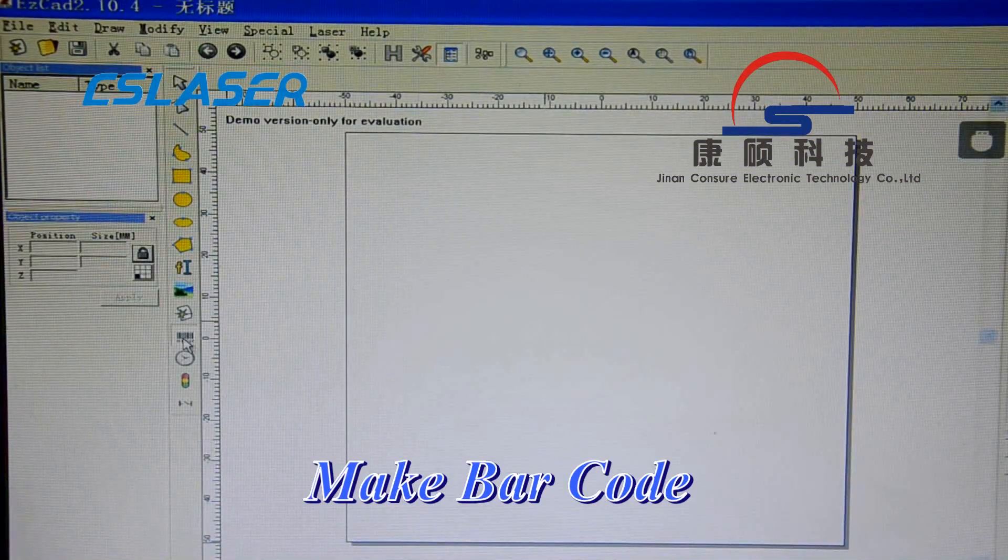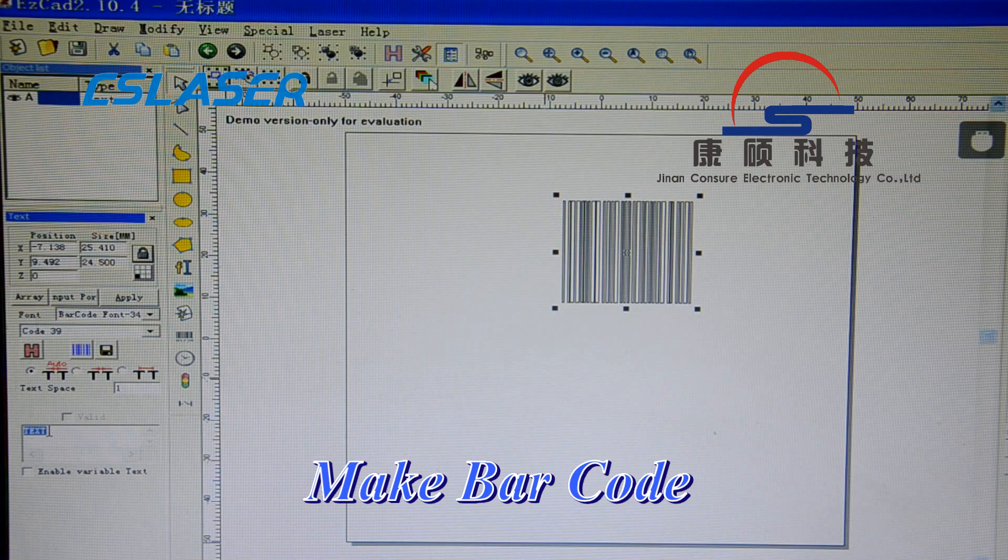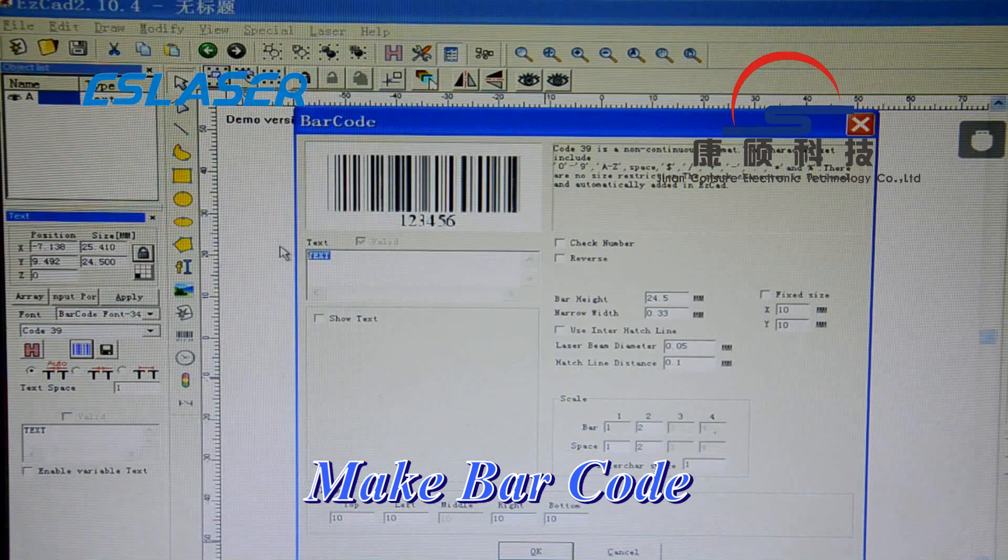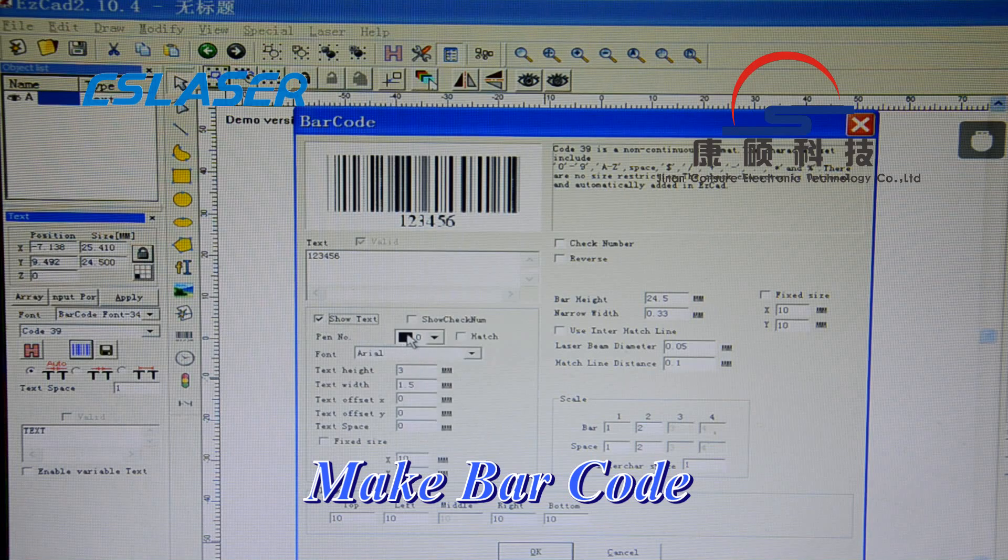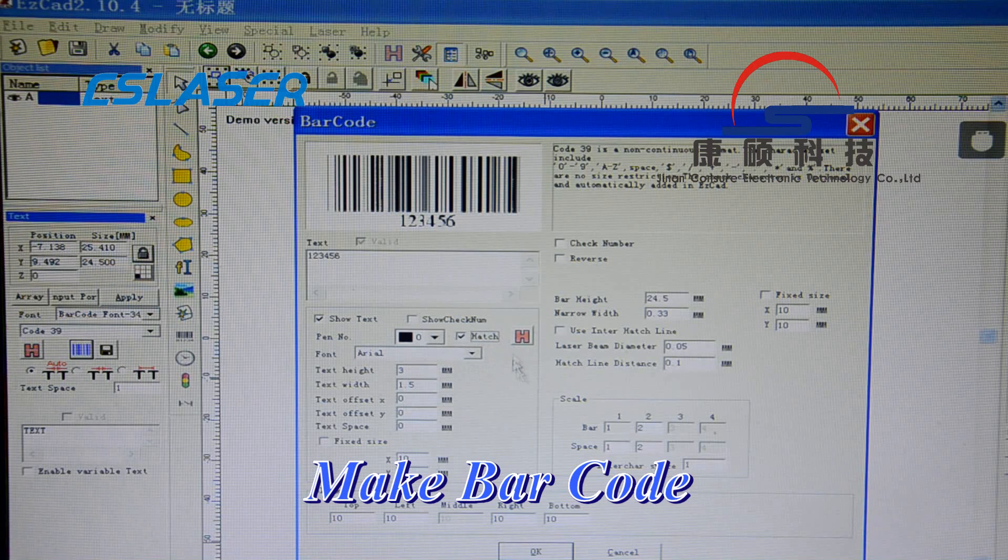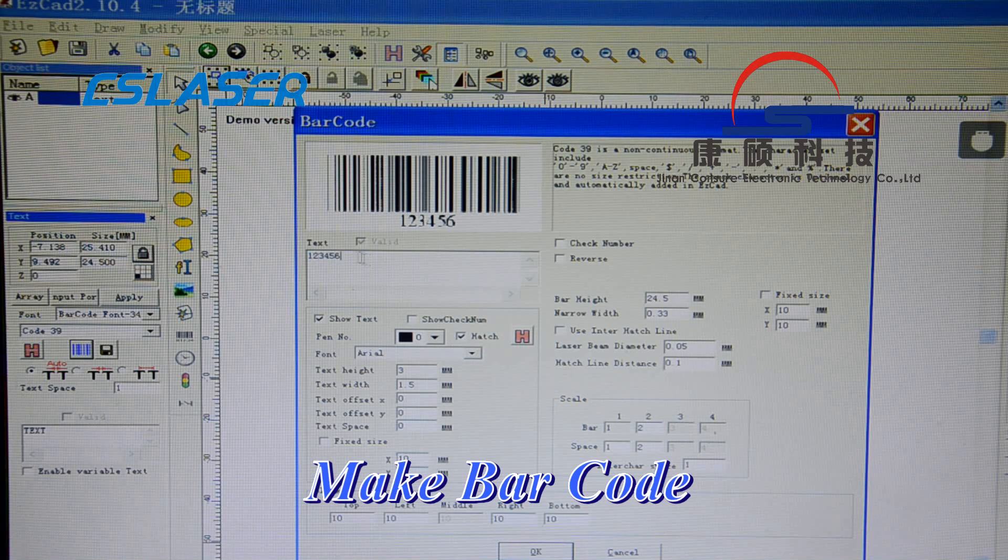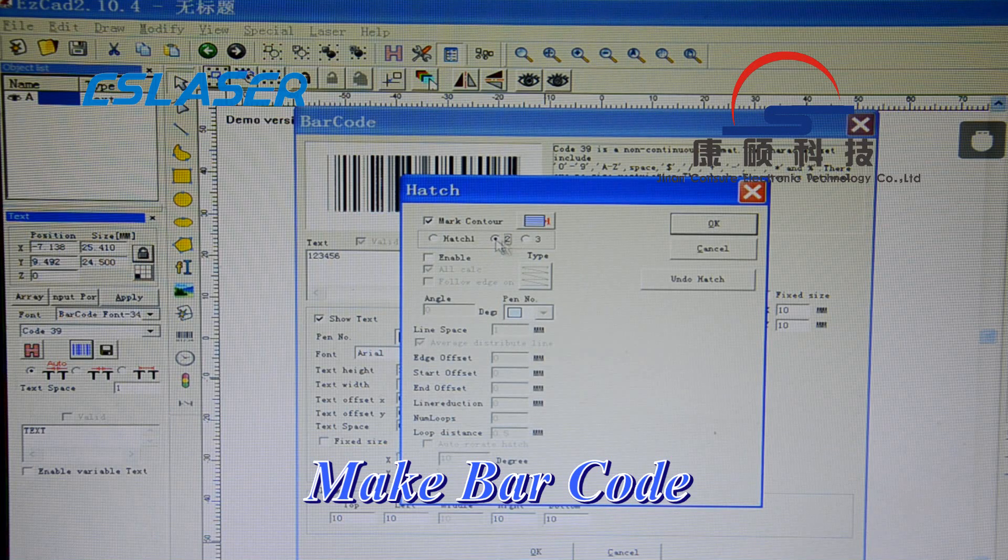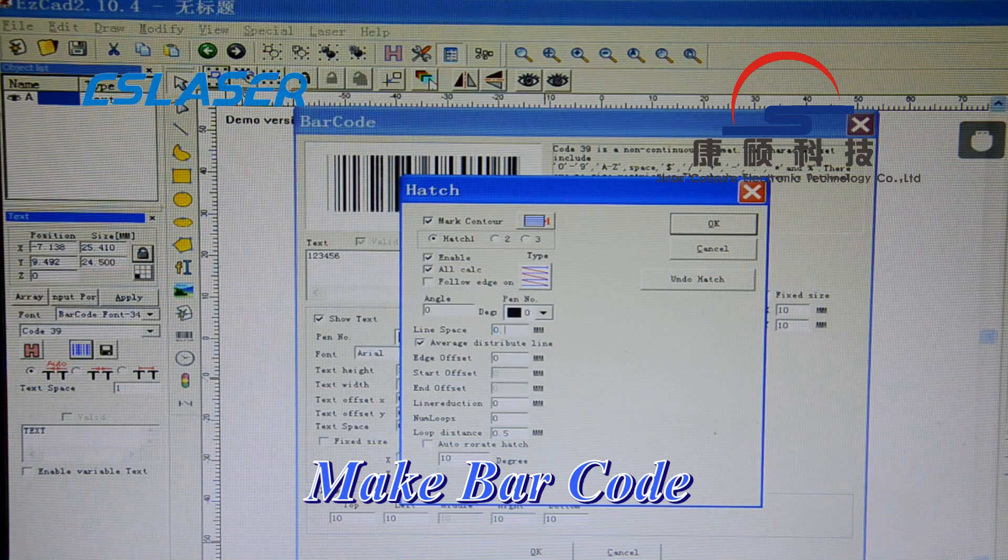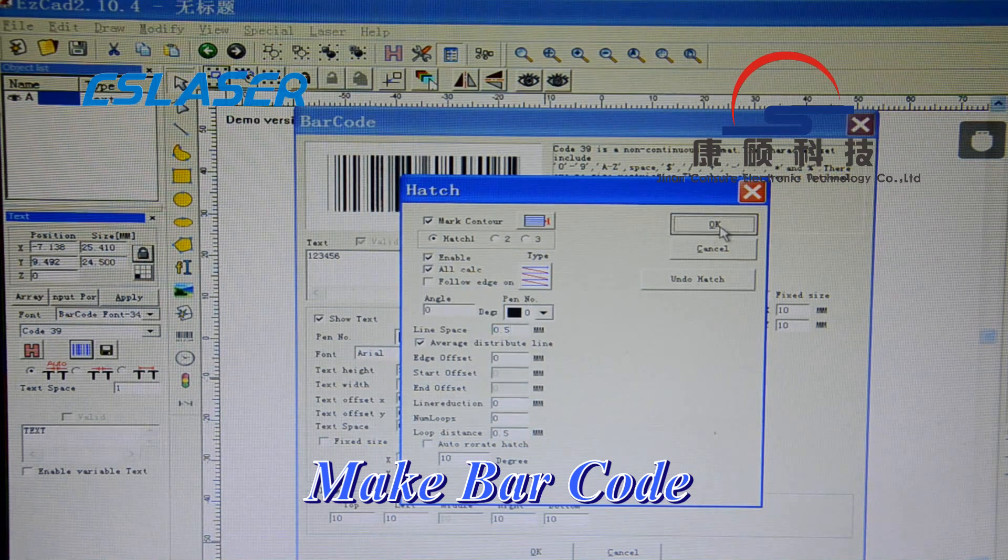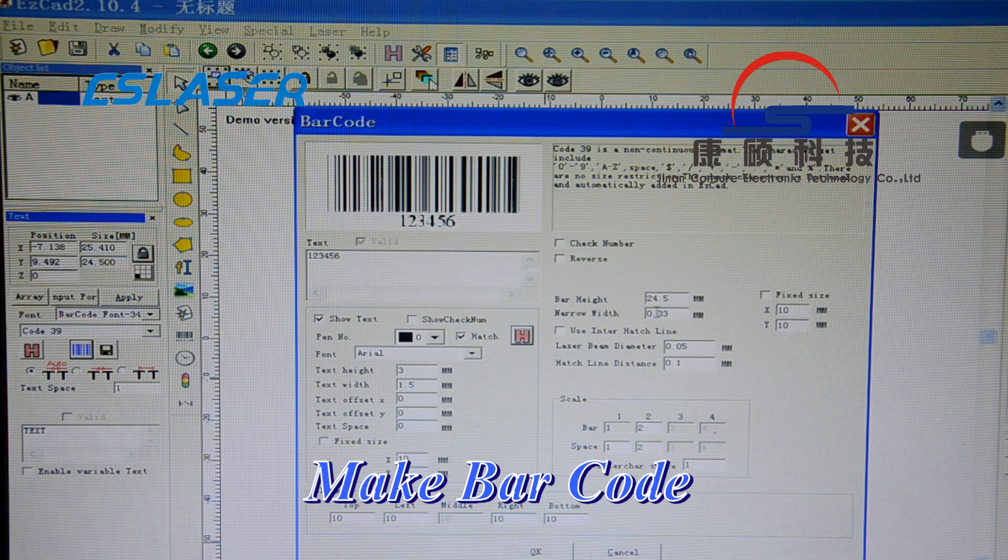Now let us start to make the barcode. Press this for the narrow width.